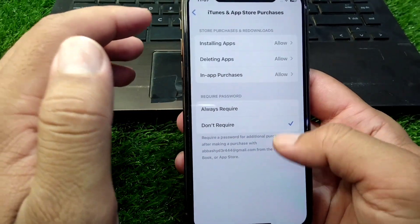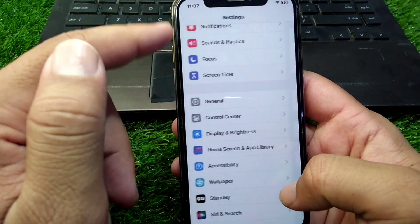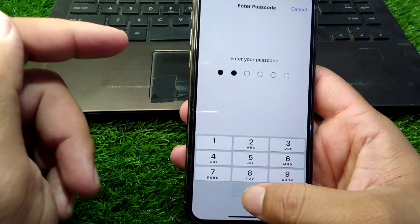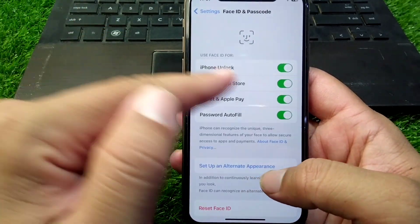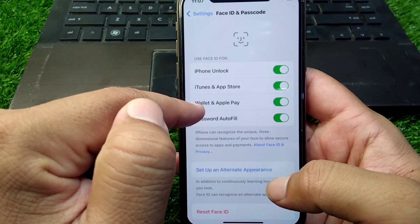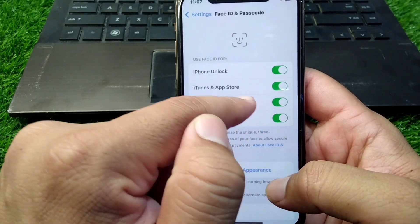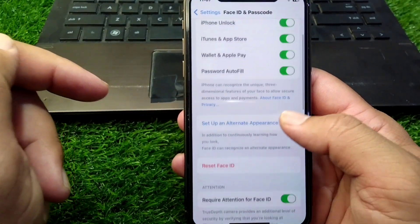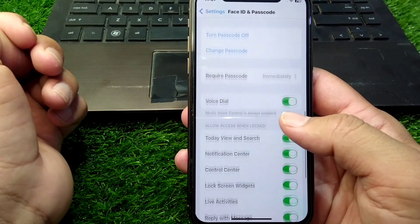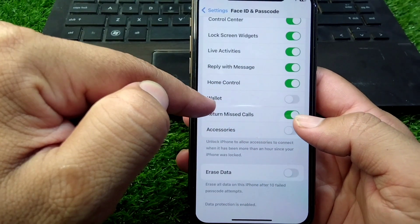Go back and open Face ID & Passcode. Enter your passcode, then turn on the toggle for iTunes & App Store and turn on the toggle for Wallet & Apple Pay as well. Scroll all the way down and also turn on the toggle for Wallet from here.